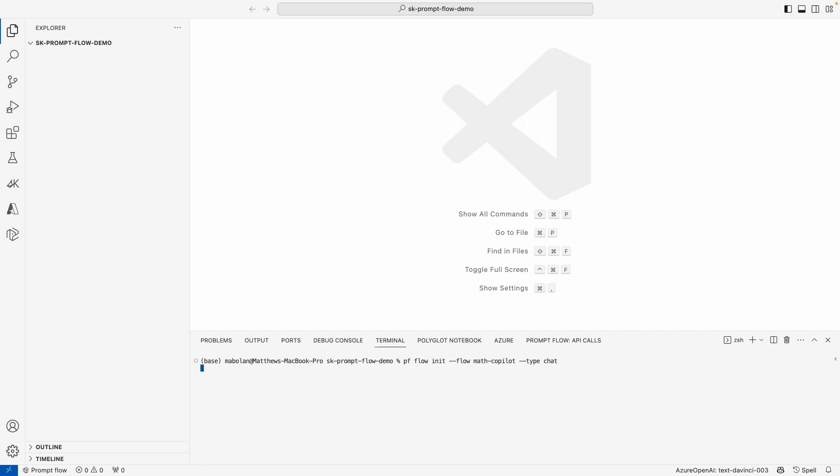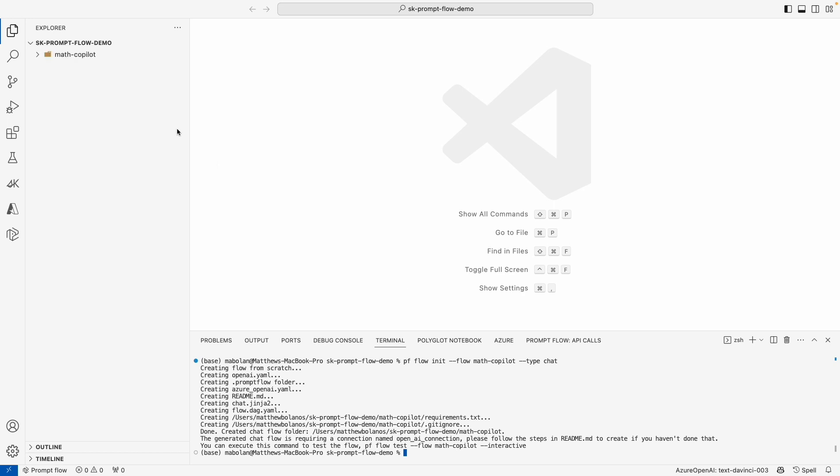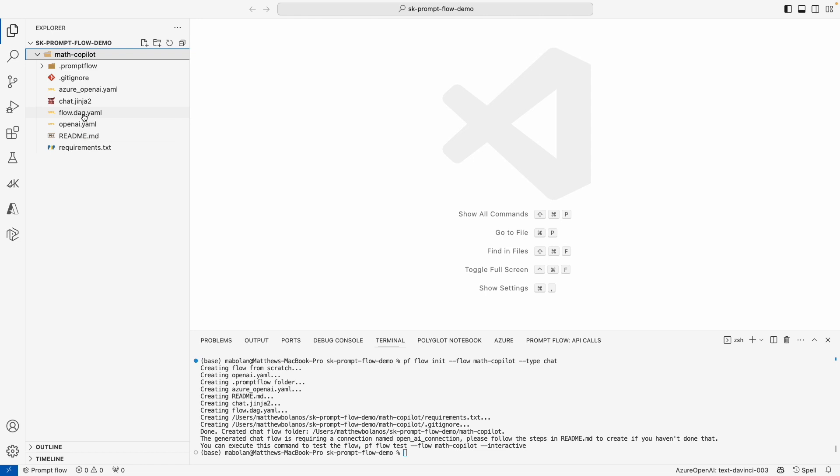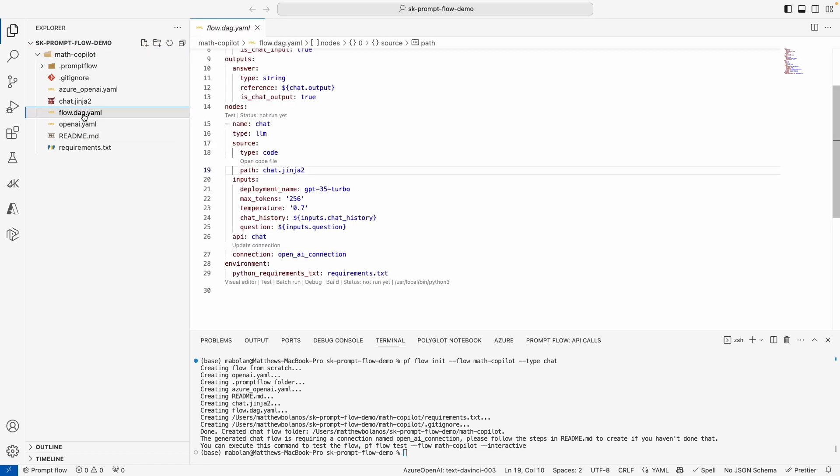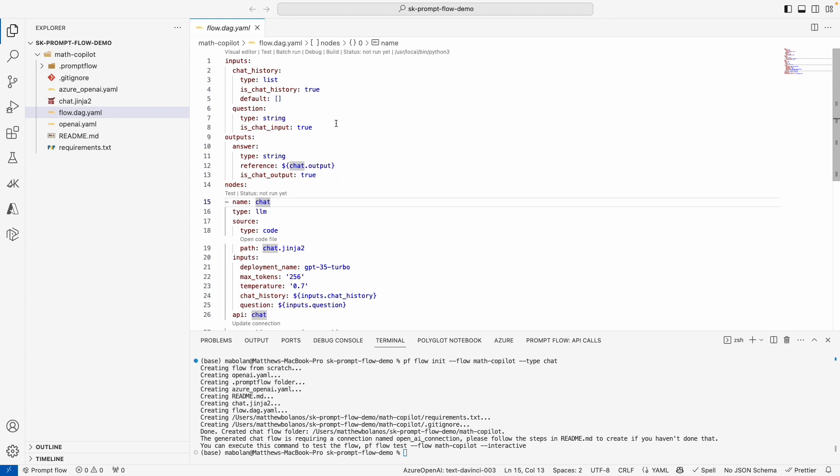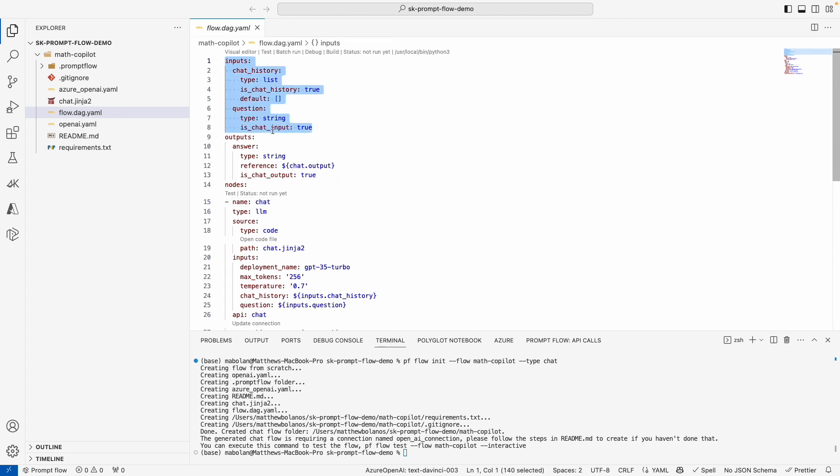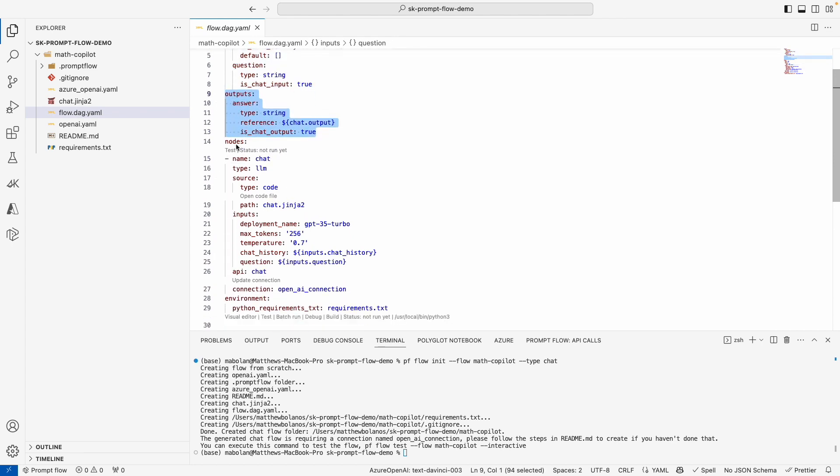I'll go ahead and enter, and what PromptFlow will do is create all of the folders and files that are necessary for me to have my first flow. The most important file is this flow.dag.yaml file that describes all of the inputs for our endpoint and the outputs of our endpoint and all of the logic, all the nodes in the middle that power our AI capability.